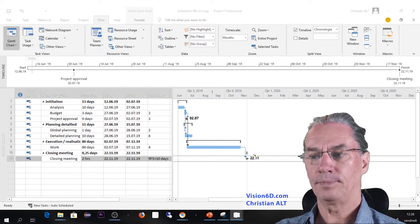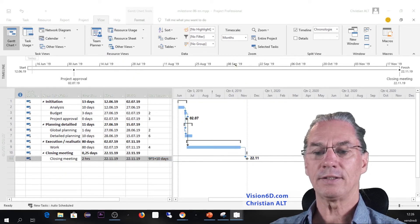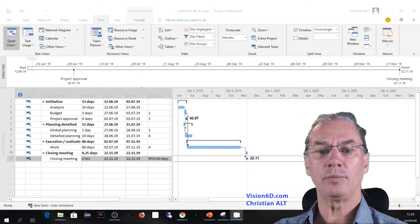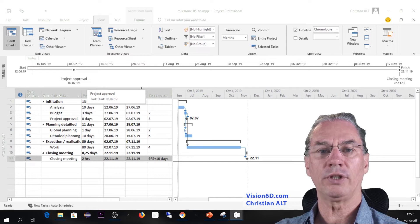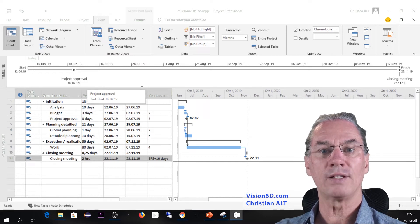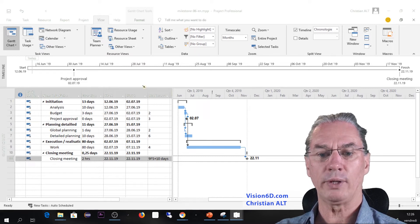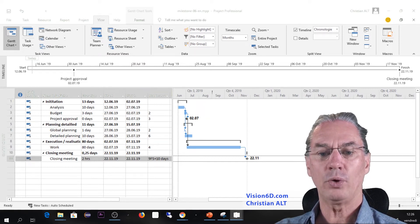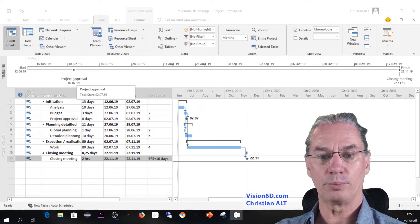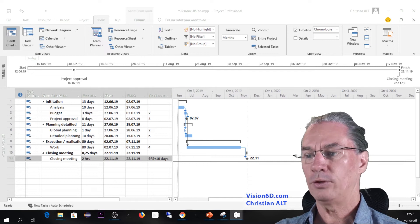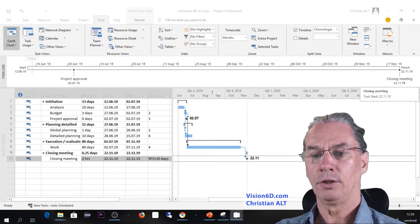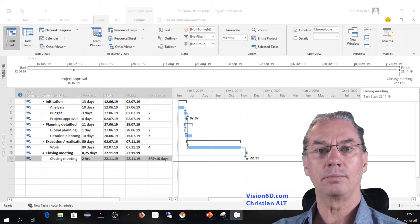So I say okay. Like that on the timeline, concerning the two milestones we've created, we have the project approval and we have here the closing meeting.